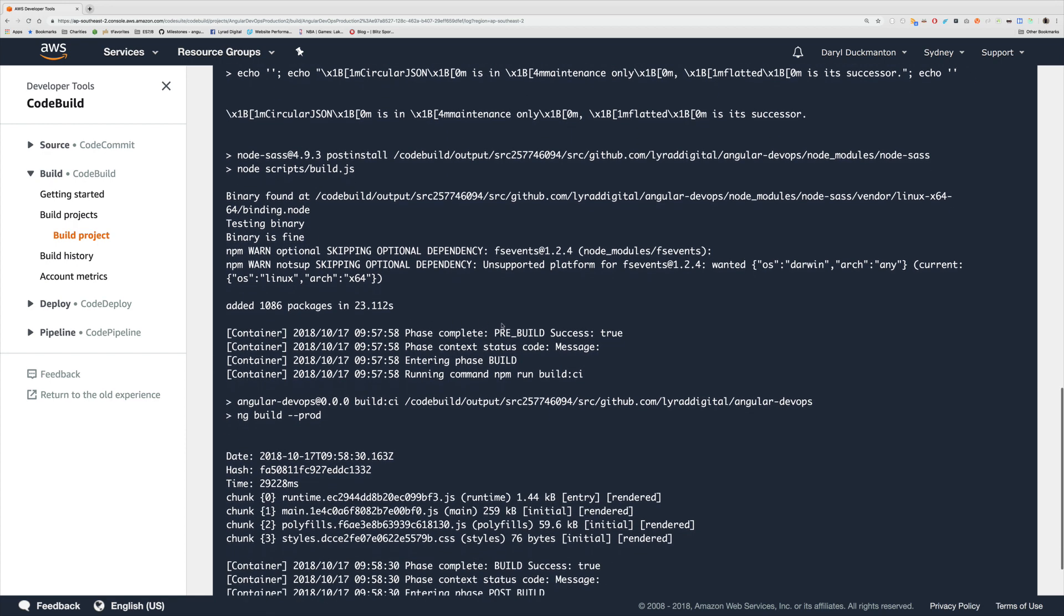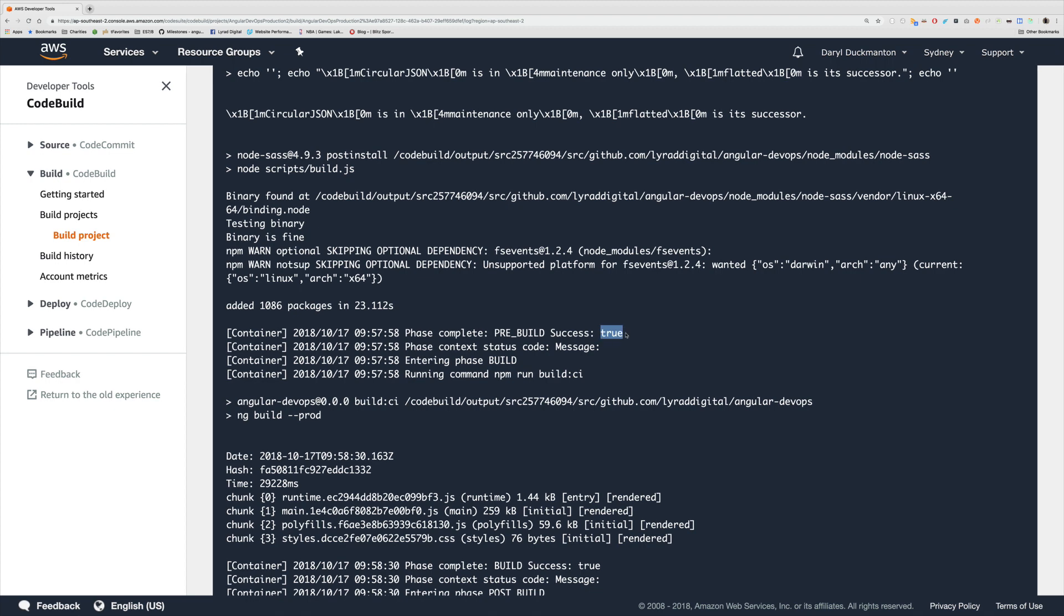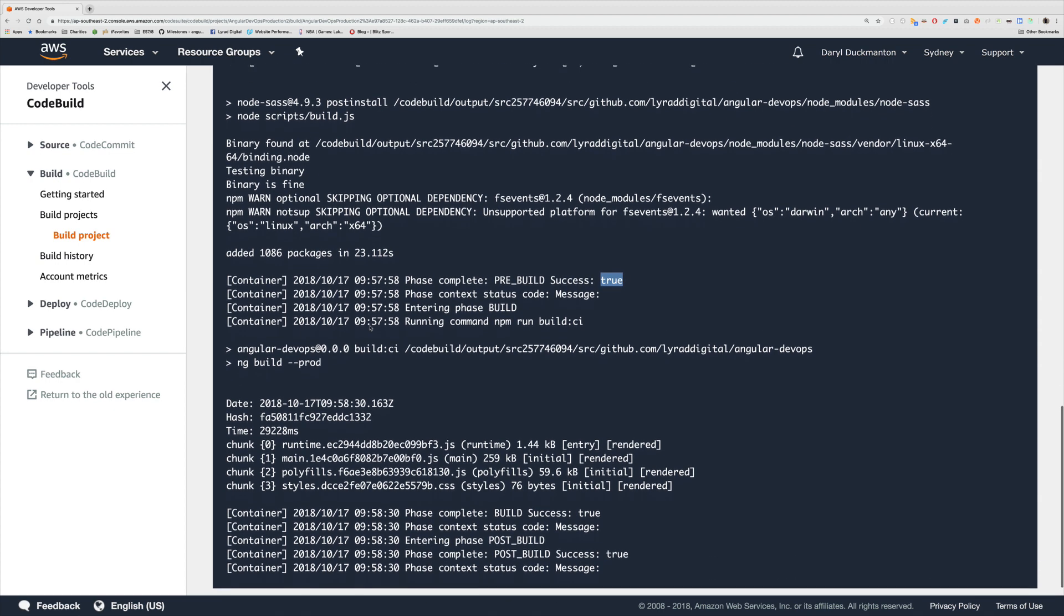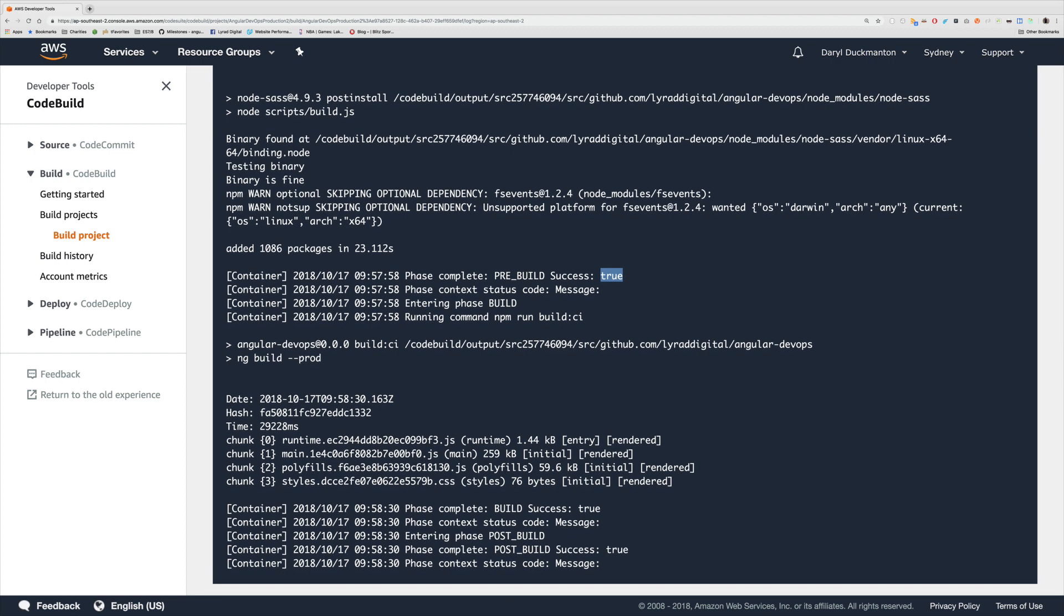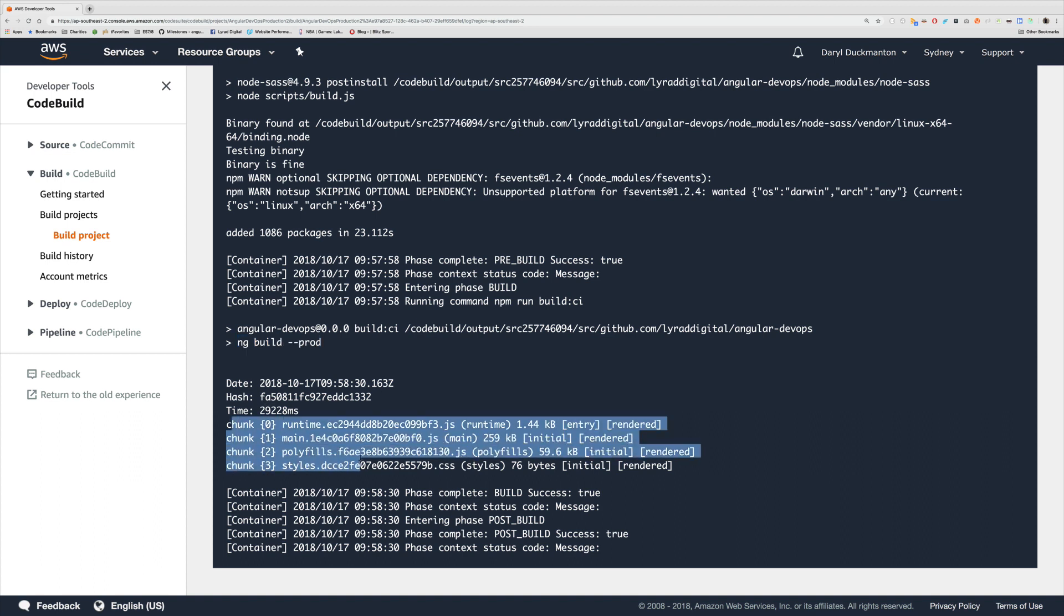Then the pre-build ends. We didn't have any issue installing the packages. After that we run a command of npm run build:ci that ultimately translates to this ng build --prod, and then underneath that if you've ever seen how ng build --prod outputs, it outputs the files that were built.